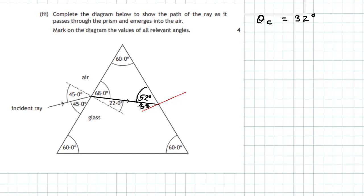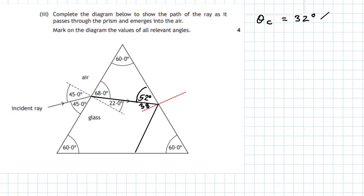This angle inside the glass is 38 degrees, which is bigger than the critical angle of 32 degrees. This means the emergent ray is not going to leave the prism — it is going to be totally internally reflected downwards at an angle of 38 degrees to the normal. Because the angle inside the glass is bigger than the critical angle, you get total internal reflection, reflecting the ray down towards the bottom surface.